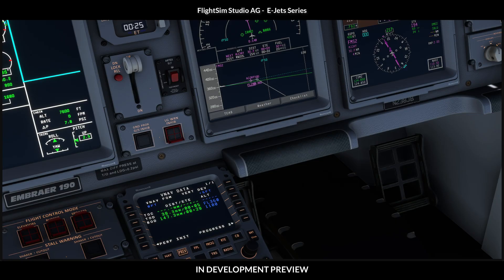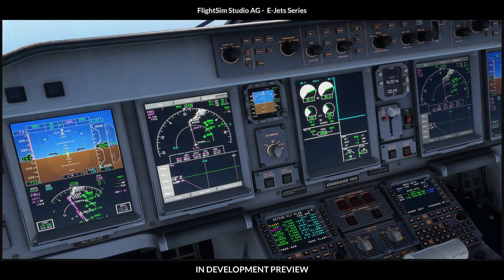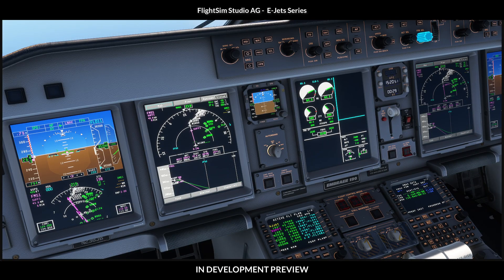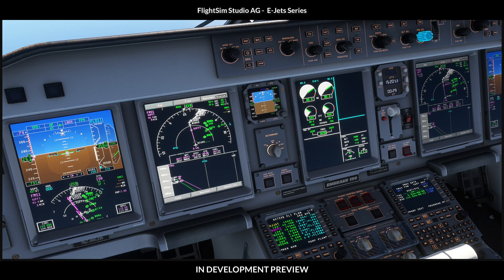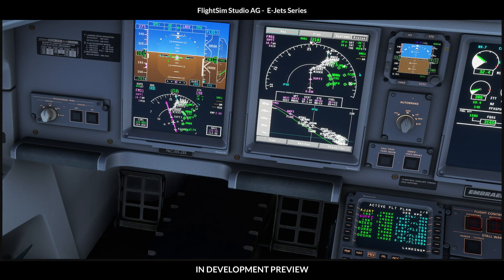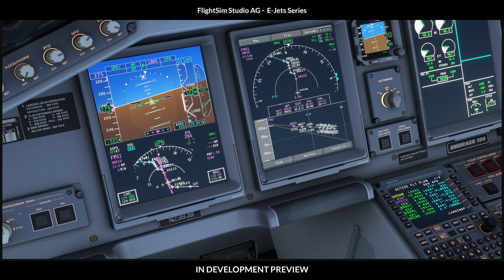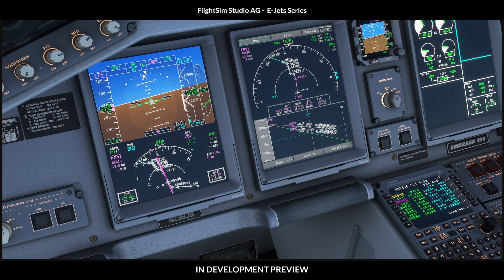In the MCDU you can also see the calculated time and distance to the top of descent. For descending we use FPA mode to have a perfect 3.0 degrees descent path along the calculated track. The vertical situation display also shows you altitude constraints.